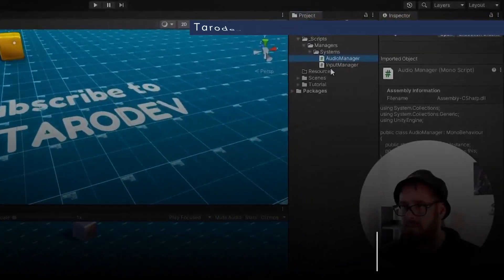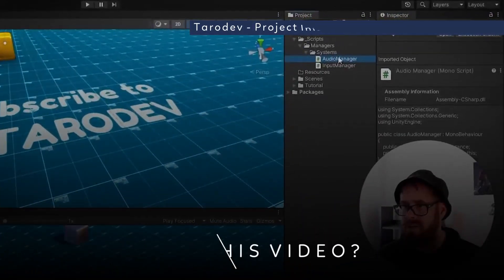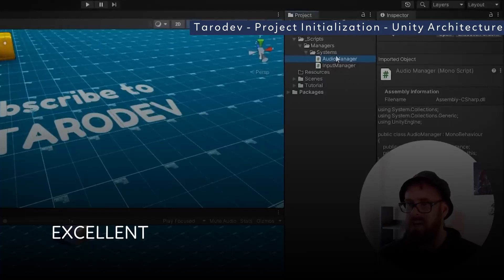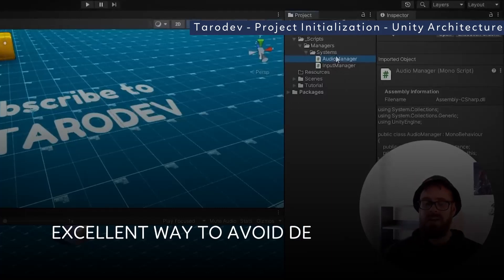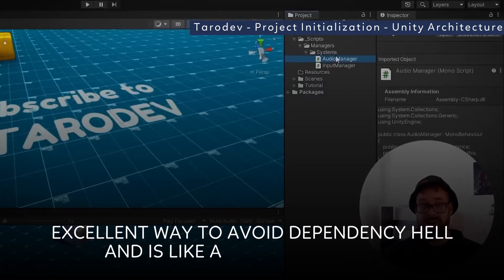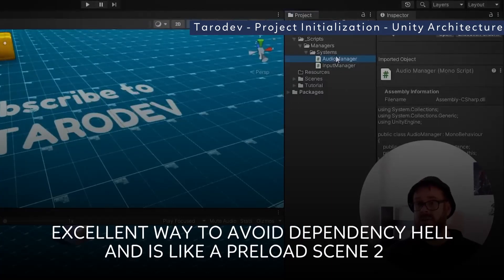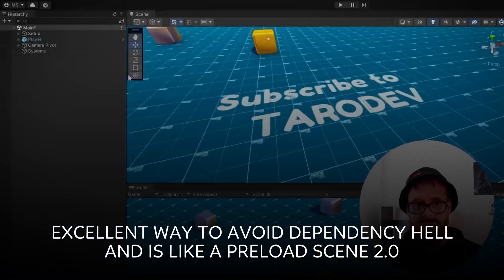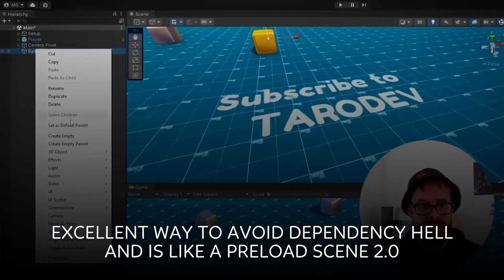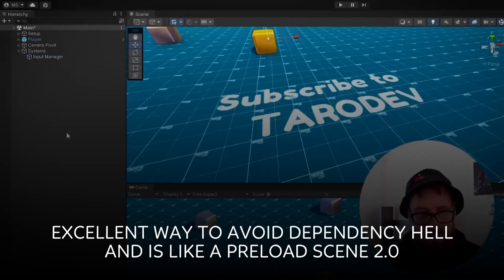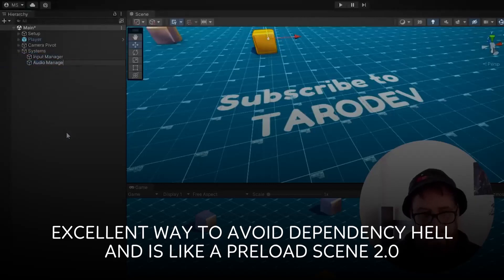As you can see here, I've got these two singletons: an audio manager and an input manager. When I'm creating persistent managers that don't ever get destroyed, I like to call them systems just to differentiate them a little bit. On my systems I'm going to create an empty input manager and an audio manager.